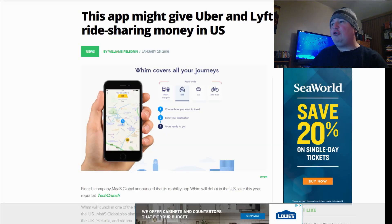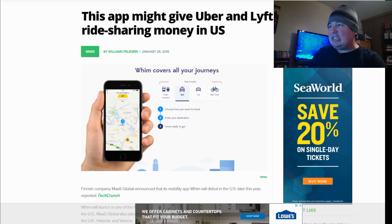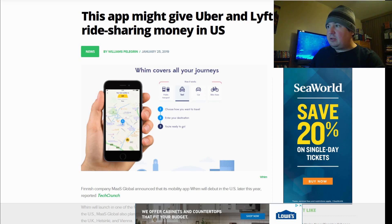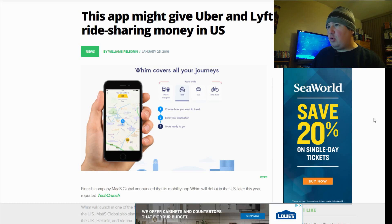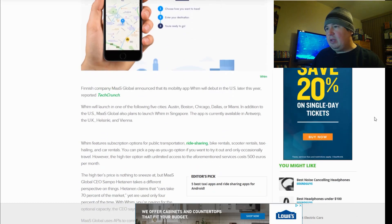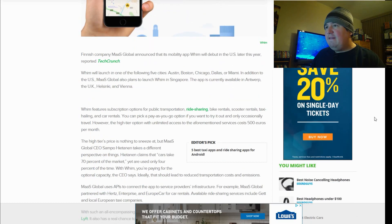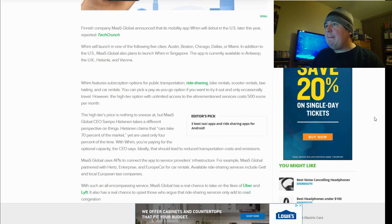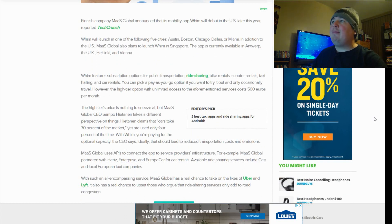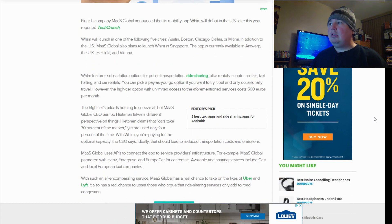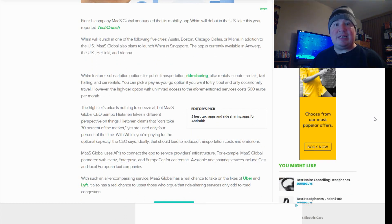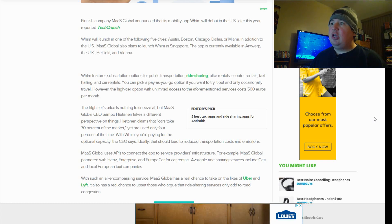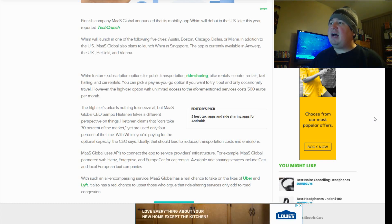WIM covers all your journeys, public transport, taxi, car, bike share, so they're jumping all over the gambit right from the get-go. So, according to this article, Finnish company Mass Global announced that its mobility app WIM will debut in the U.S. later this year, reported TechCrunch.